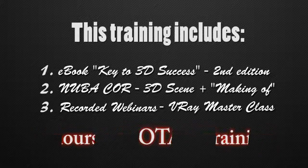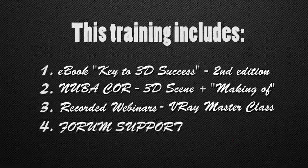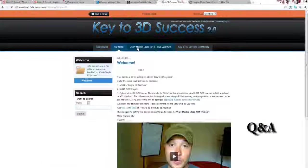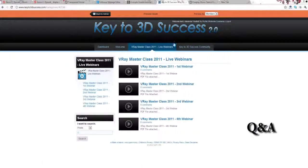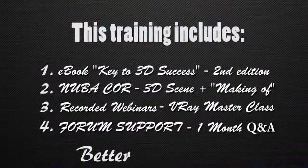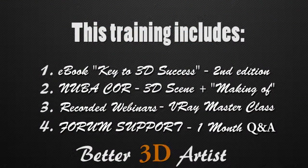All of this covered with my personal support in our forum where you get to ask me questions and I'll make sure to answer all your needs and help you to become a better 3D artist.